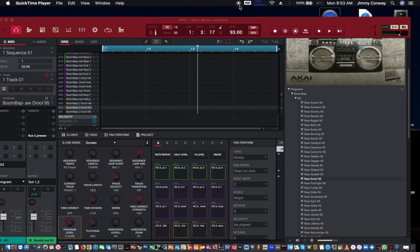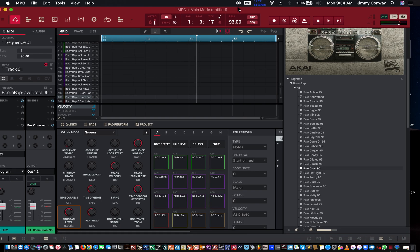What's good fam, this your man Jimmy Conway, BeatsforLiricist.com, Music Production Tips. In this video, I'm going to show you how to use the Step Sequencer in the MPC software.